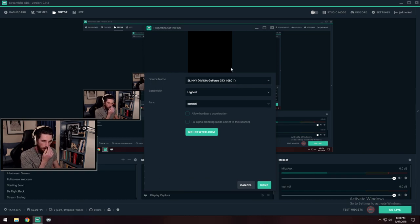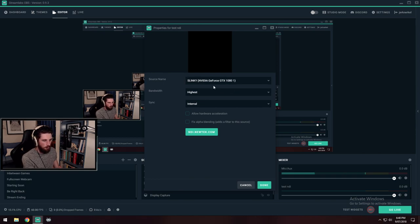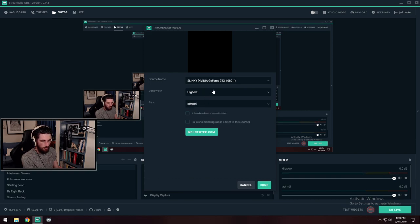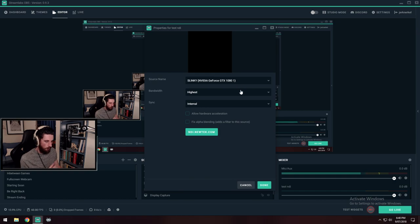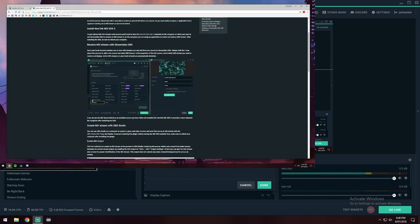So it's come up here. It's come up with the name of my PC Slinky and it's got in brackets my graphics card. Bandwidth, I just leave on highest and sync I've just left that on internal. I literally have not changed anything and I click done and that is all. It will pull whatever my display graphics card is outputting on my gaming PC. It will pull that along with the audio.